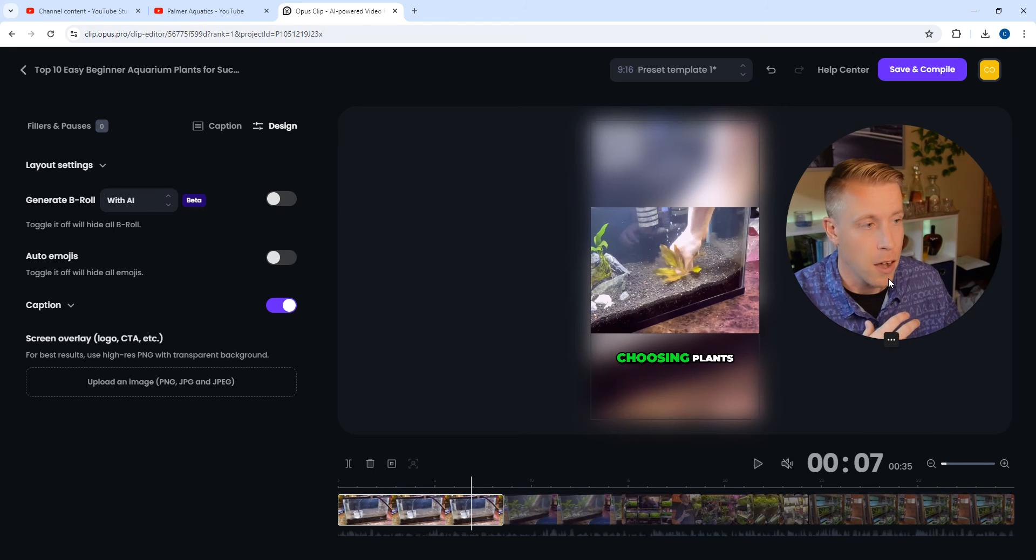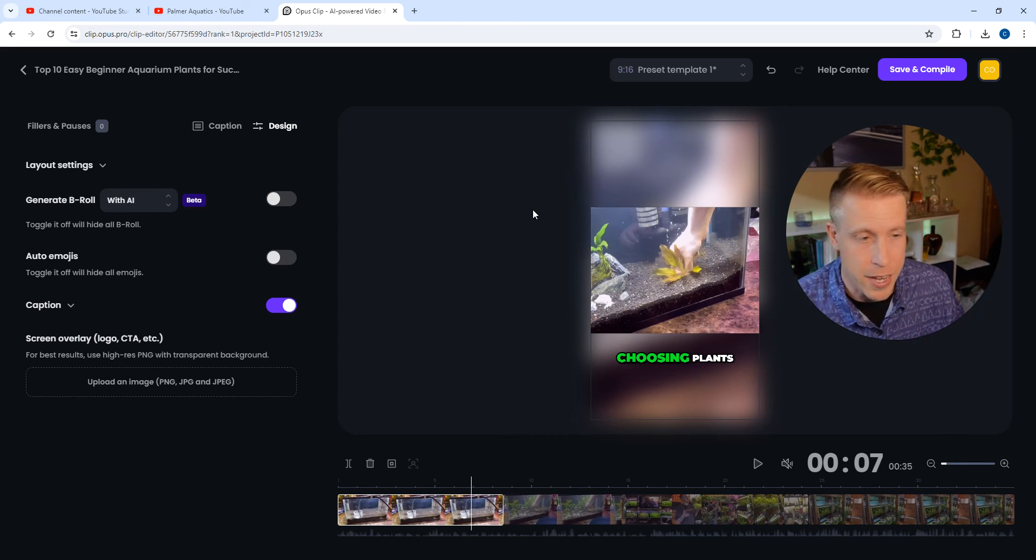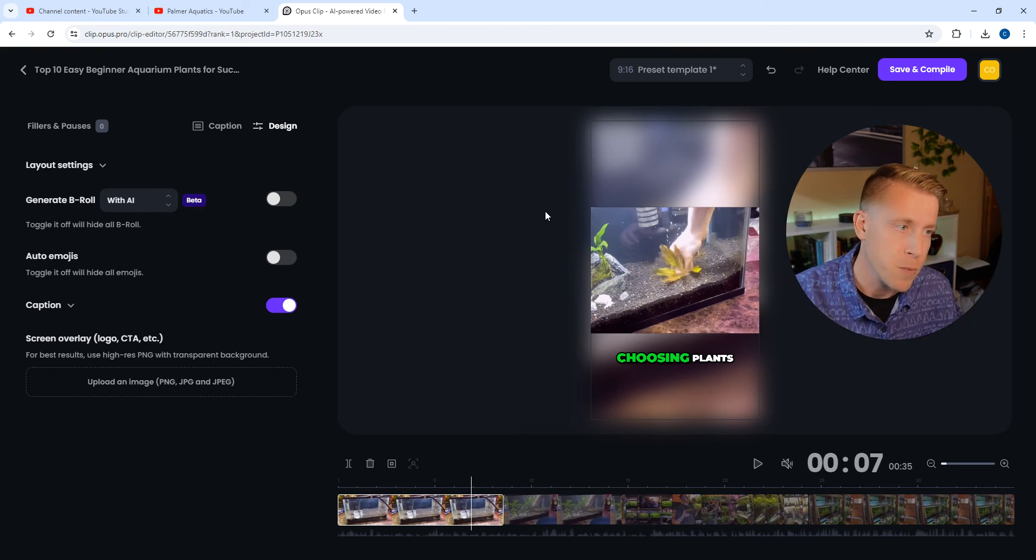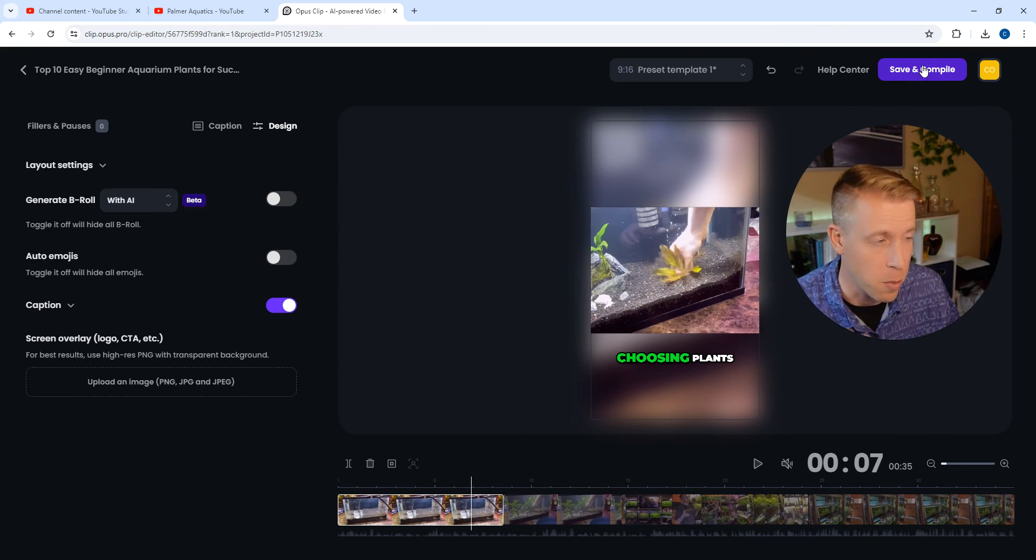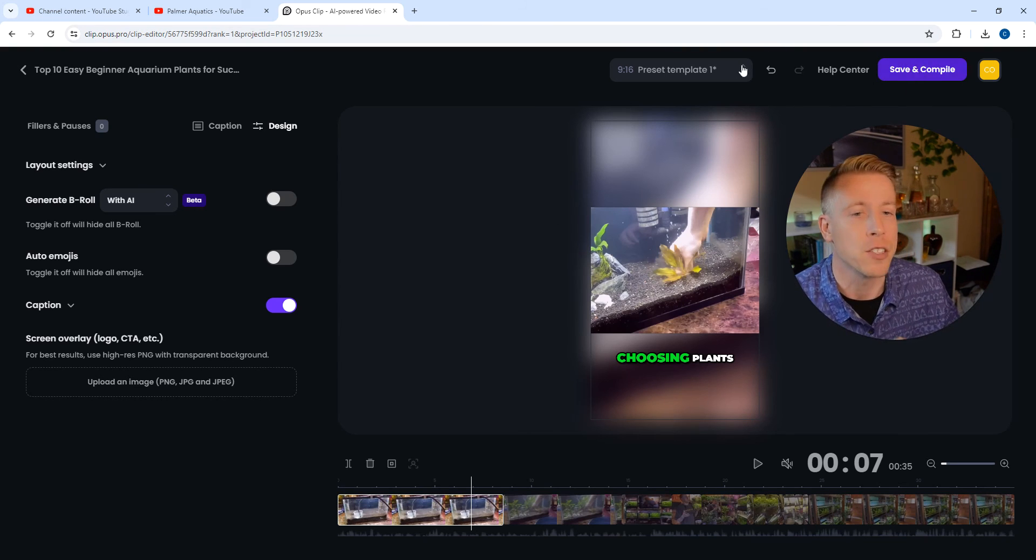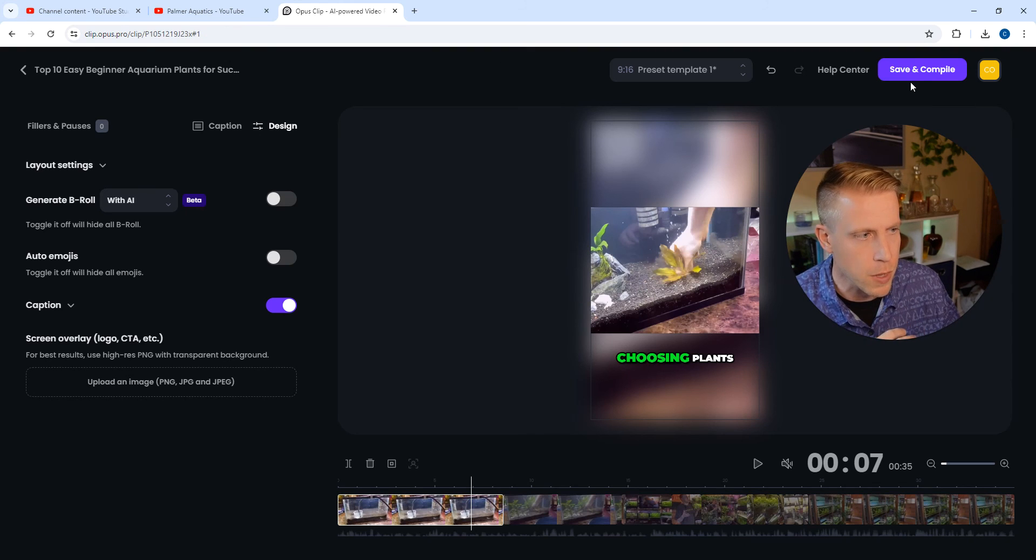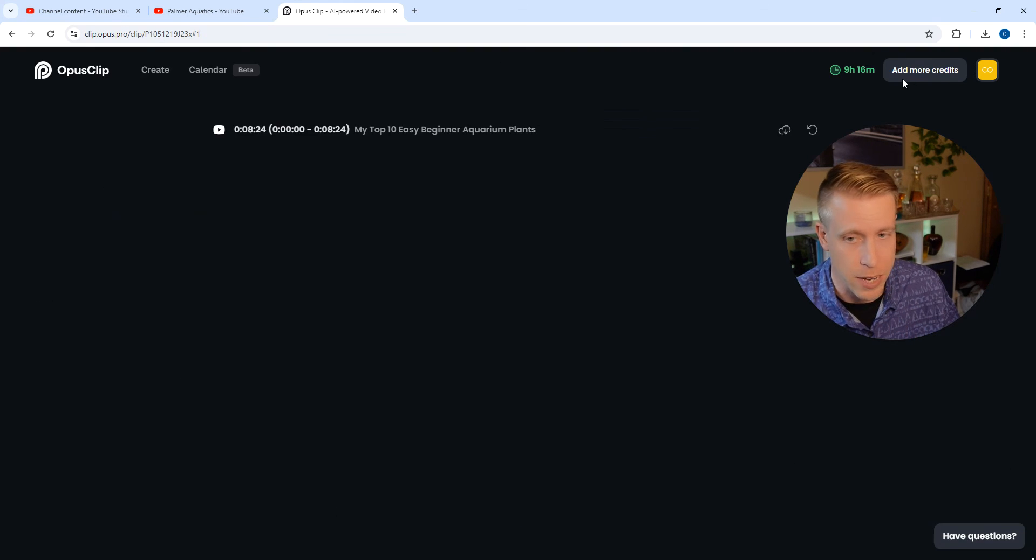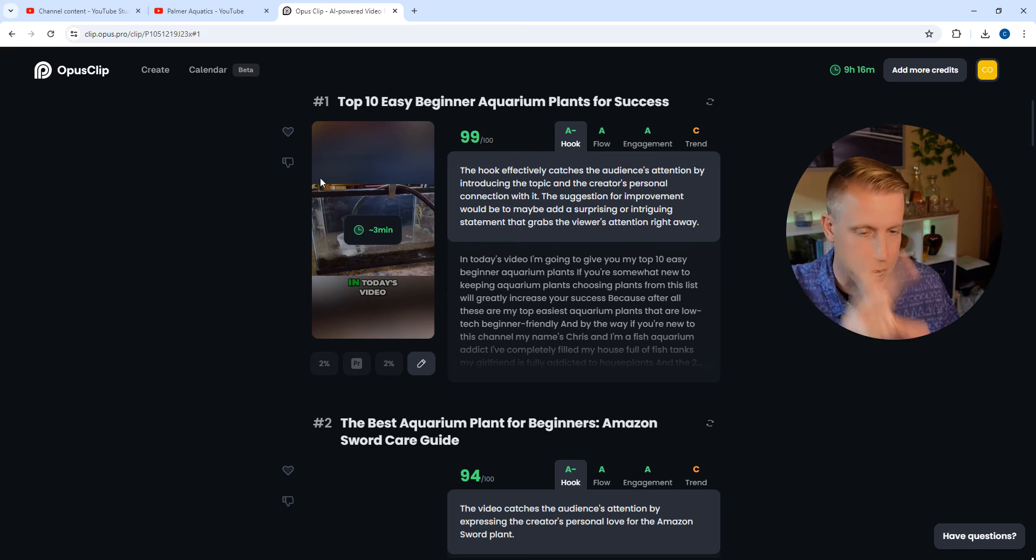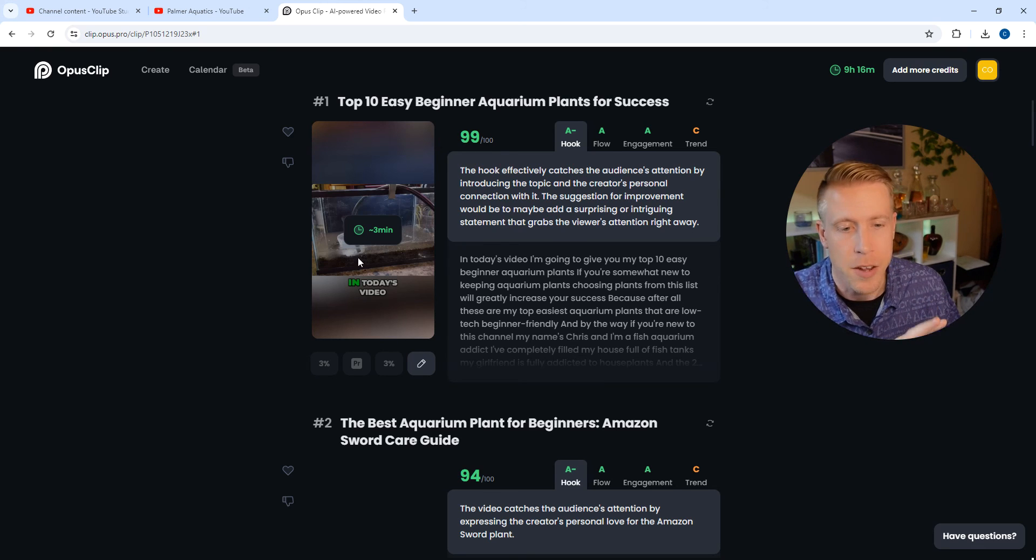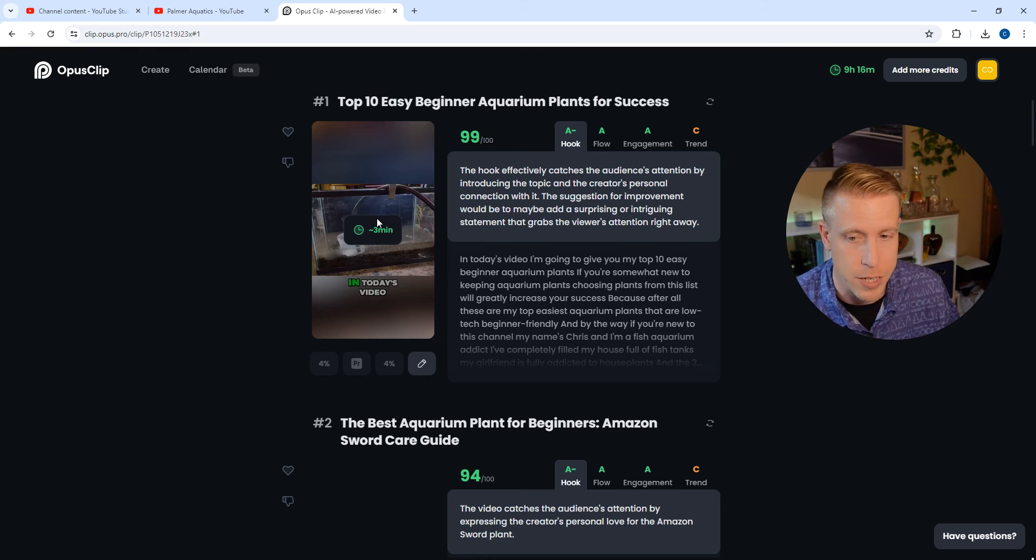And once you're done editing what you want to edit in the video, all you have to do is save. Click up here, save and compile. And then it's going to save it. If I click on save, it's going to start saving it. And you can see here, it brought me back to like the video archive, and it's going to tell you how long it's going to take to save the entire video.